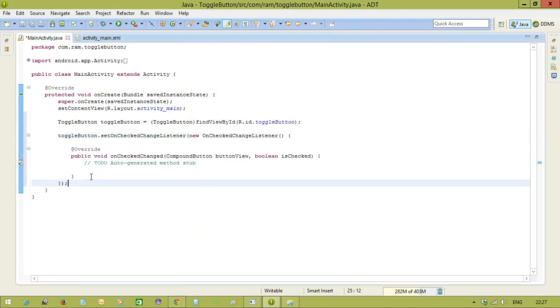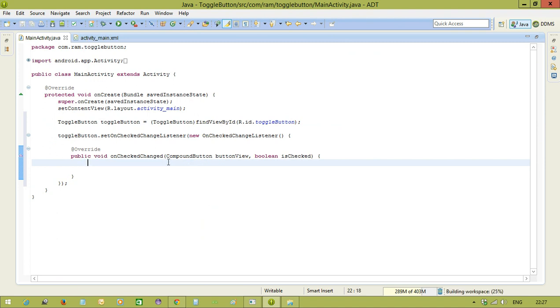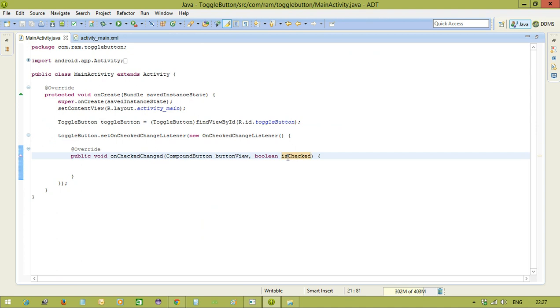And now, we will see toggle button is in which state, on state or off state. Just we can get using this method called onCheckerChange. So, already we discussed the checkbox. Same thing here, it will apply. If the toggle button is in on state, this boolean variable will become true. If it is in off state, this boolean variable will become false.